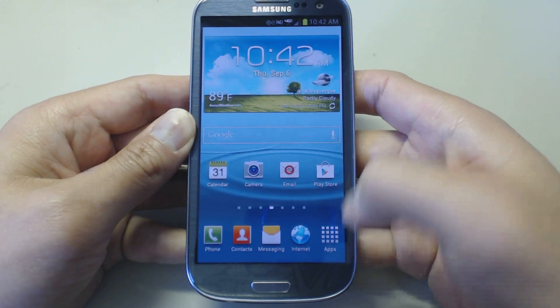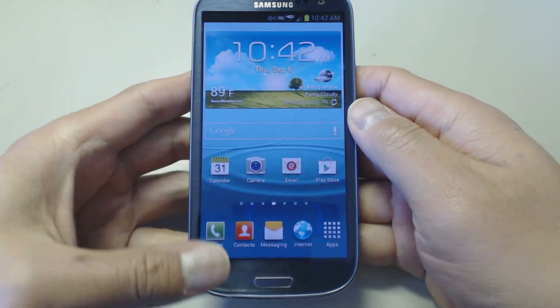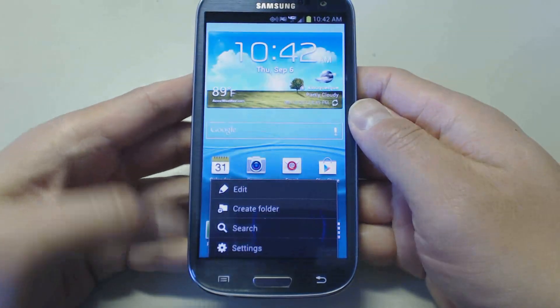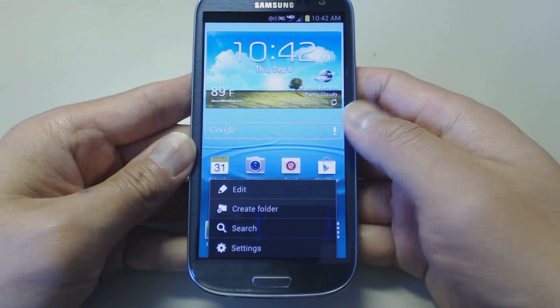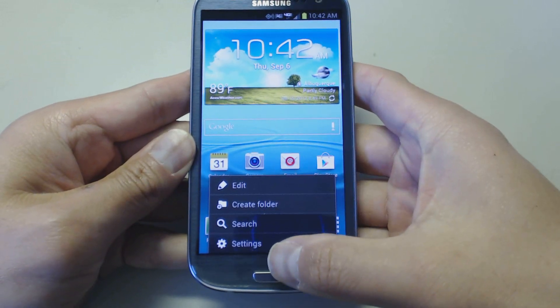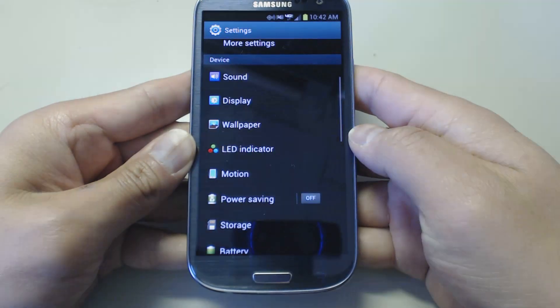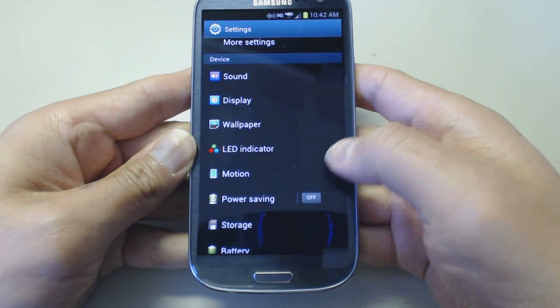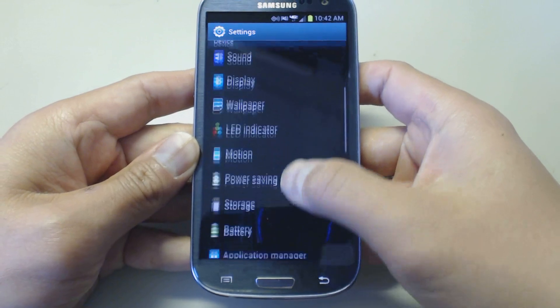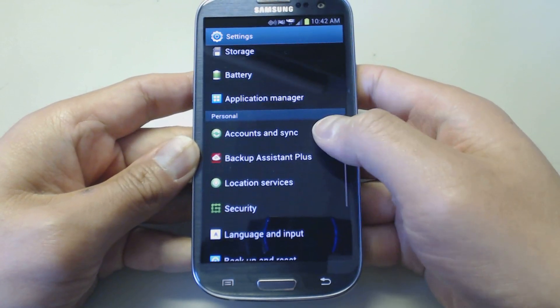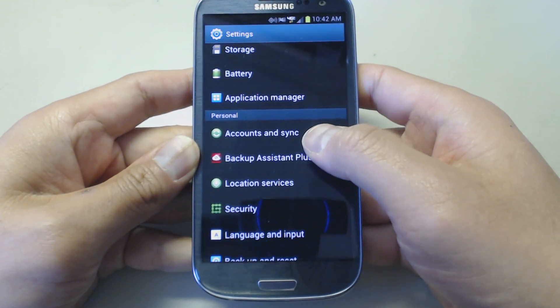First off, select the menu button down here. Go down to settings. We're going to scroll up here and look for accounts and sync.